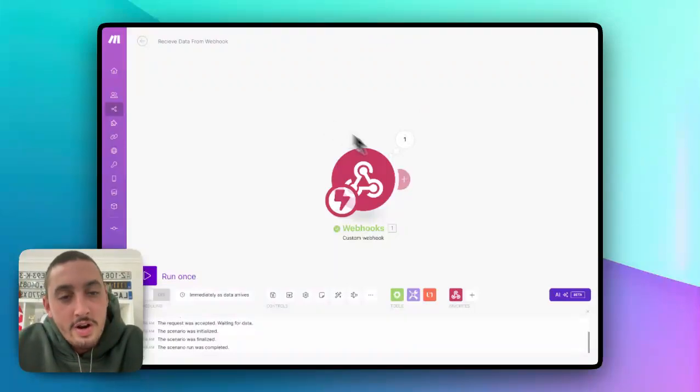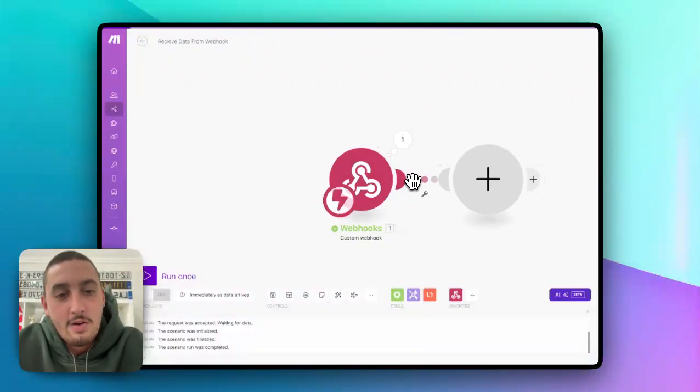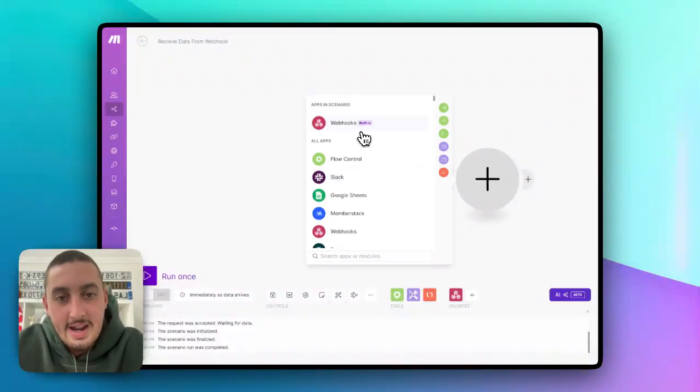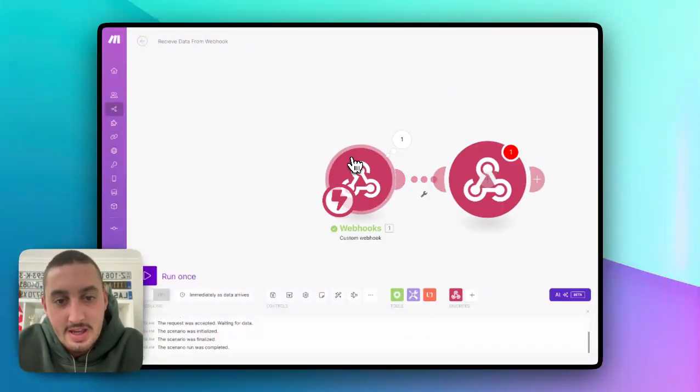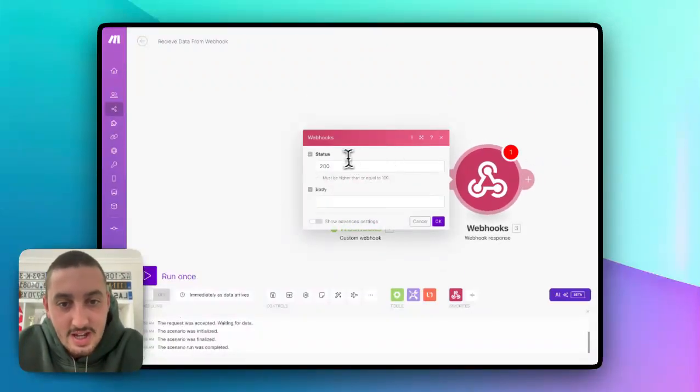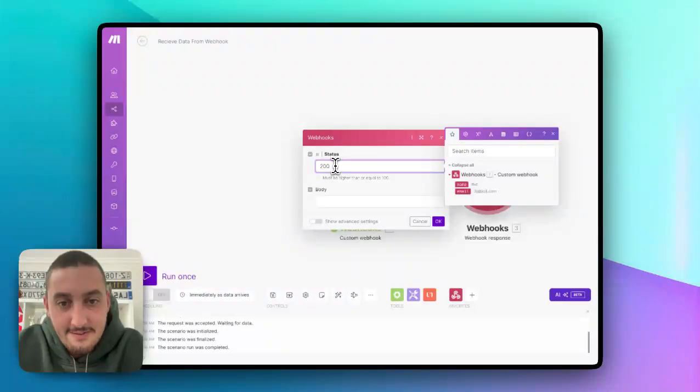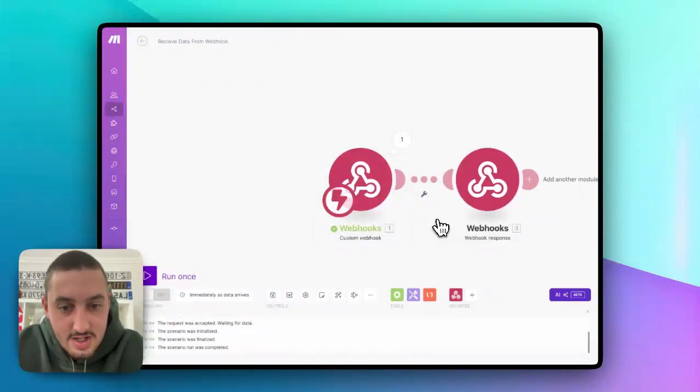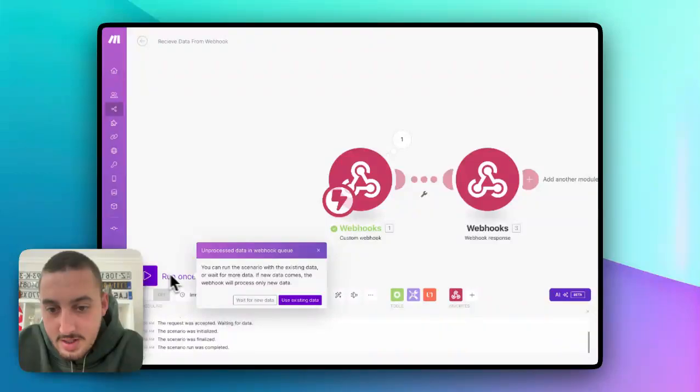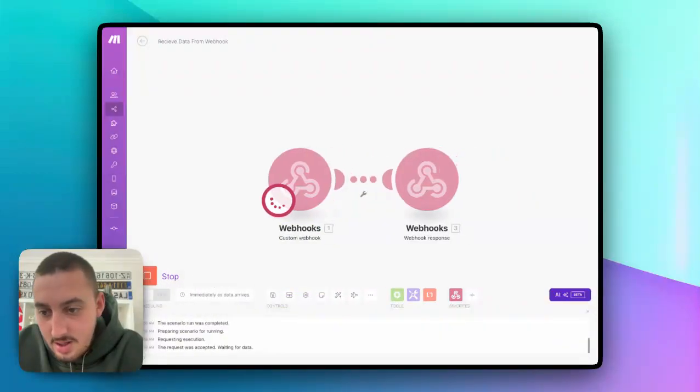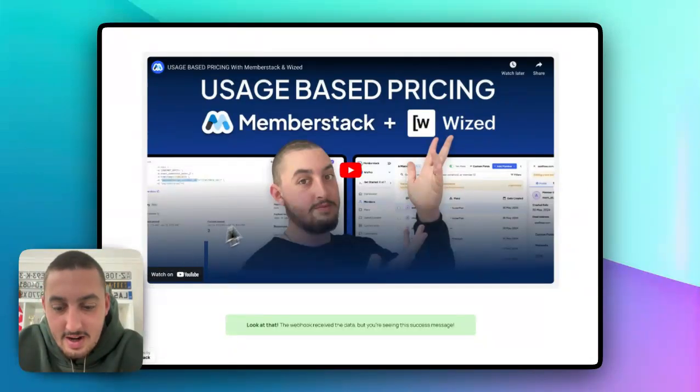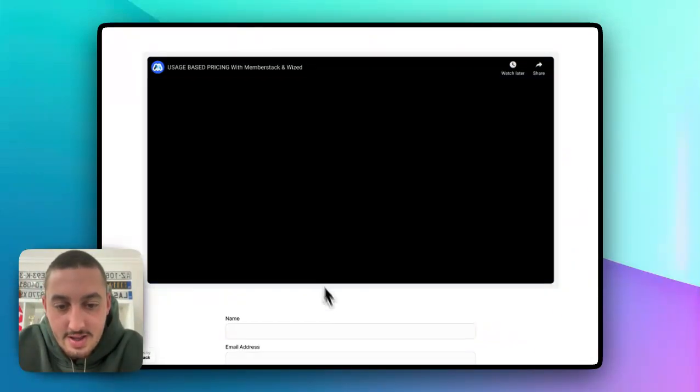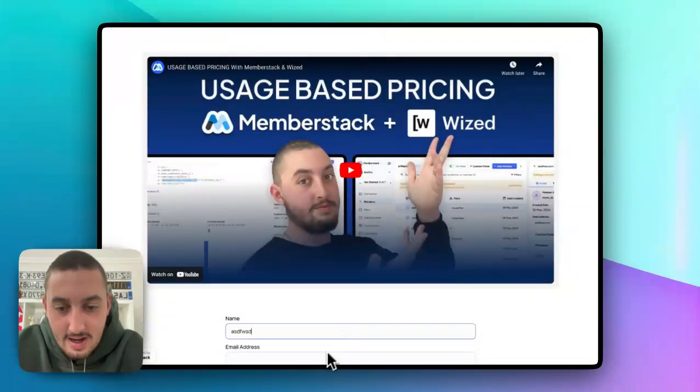Now, what if there is some sort of error? Let's go ahead and just simulate an error by sending a 400 Webhook response. Just like that. Now let's hit run once, wait for new data, and let's try this form again.